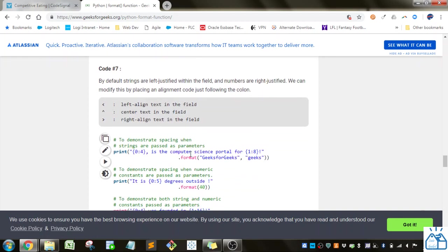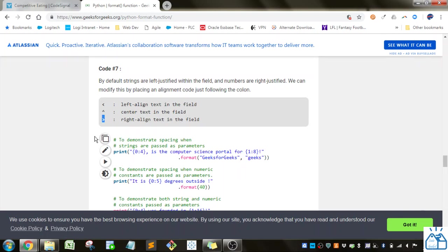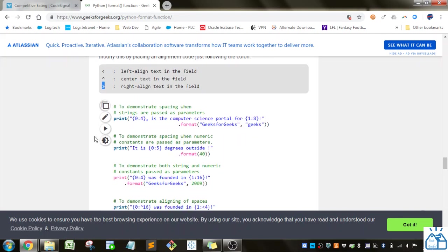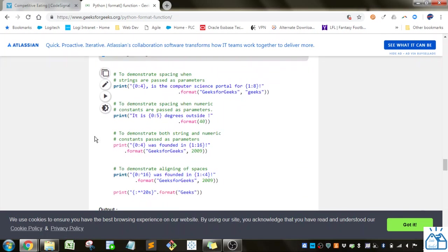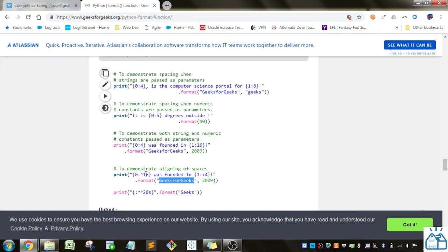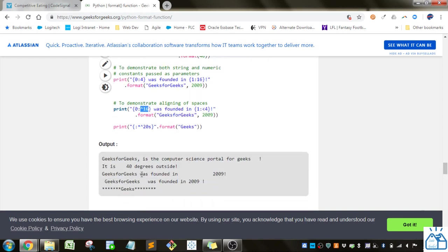So the next part is, if you want to do the string, left align is by default. If you want to center align it, you can put in this caret character, and then you can put in the greater than symbol if you want it right aligned. So here's an example here. So this is going to be center aligned. So geeksforgeeks is going to be center aligned, and it's going to be 16 characters long.